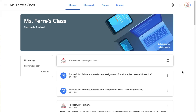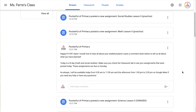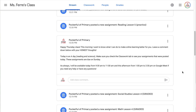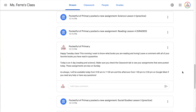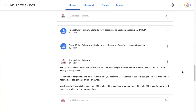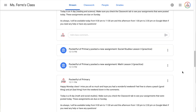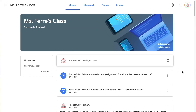Now obviously this is a fake Google Classroom page that I created, but all of the tips and tricks I am showing you I am personally using in my own Google Classroom. Let's start with the stream page. As you can see, when you start posting announcements and assignments and materials, it can get cluttered very quickly. So I'm going to show you a quick tip to keep it more concise and organized.